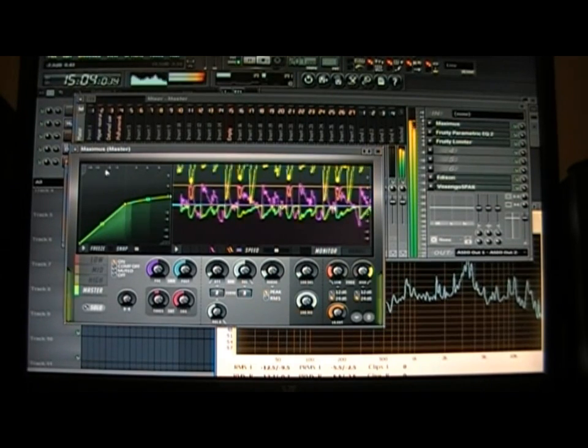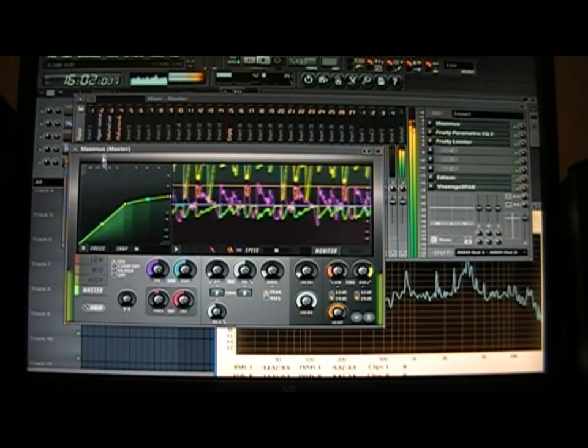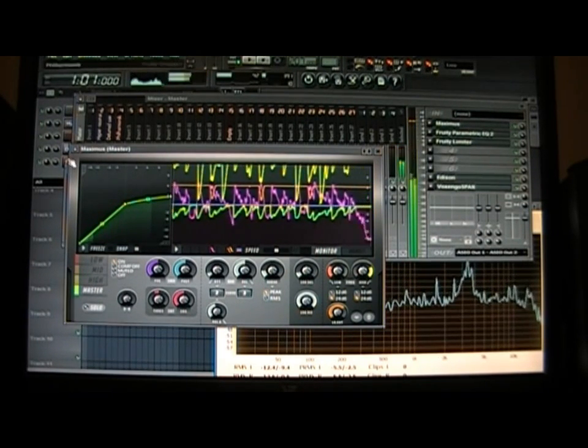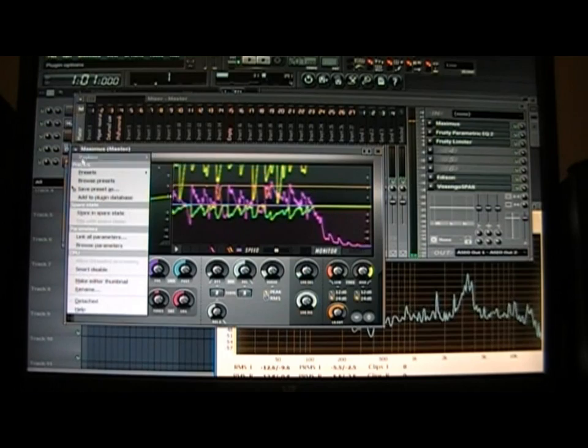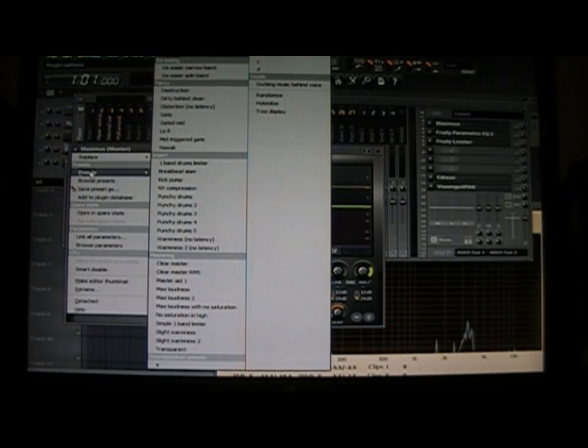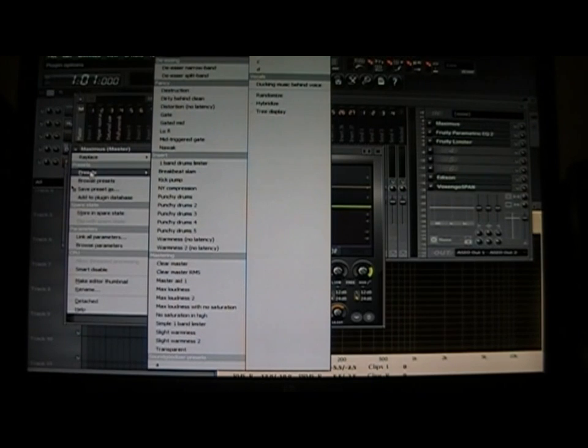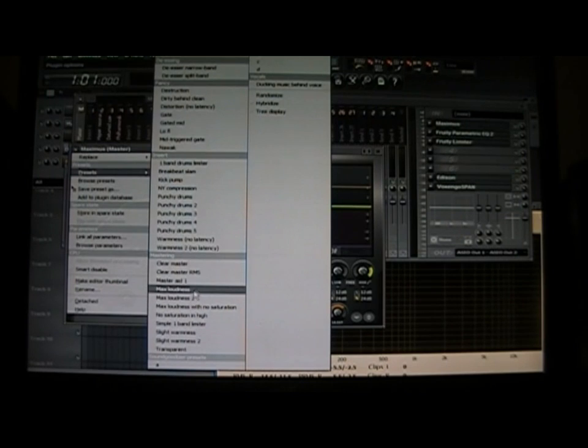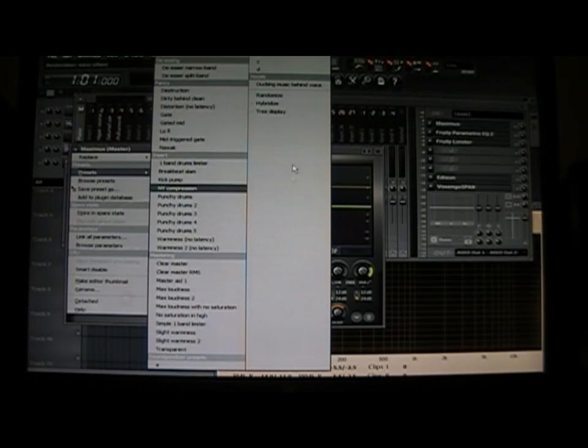Right now I have it on, and I'm not too big on using presets, but I like to use the presets and then from there tweak. I use the Max Loudness 2, I think, or Max Loudness 1—it's one of those two.